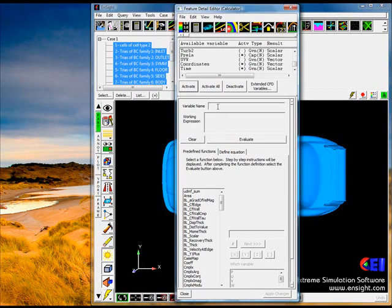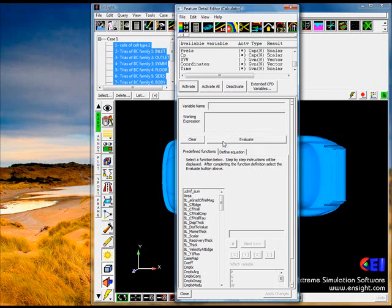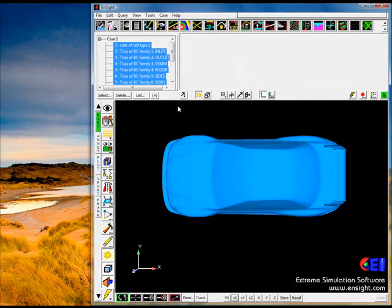So we can take off the reference pressure. So now we have P relative. Now we can generate something called CP. And this is just P relative divided by one-half rho V squared. Okay, now we have a variable.